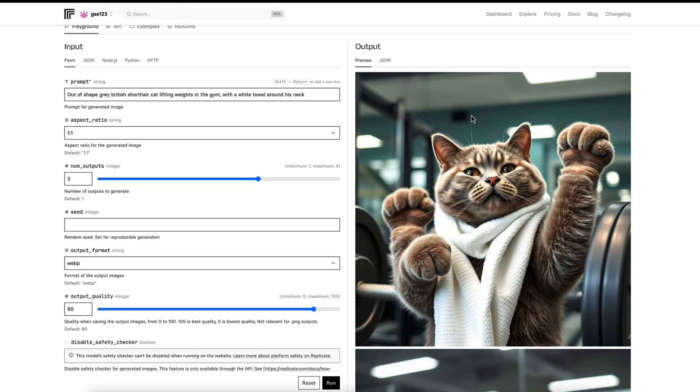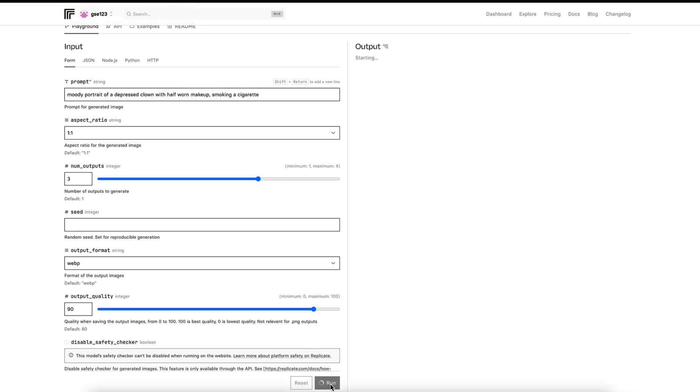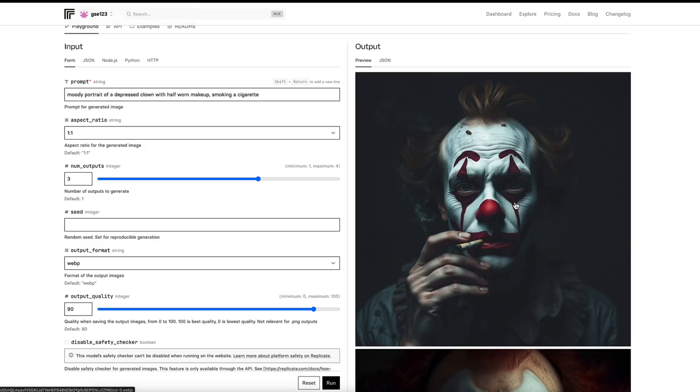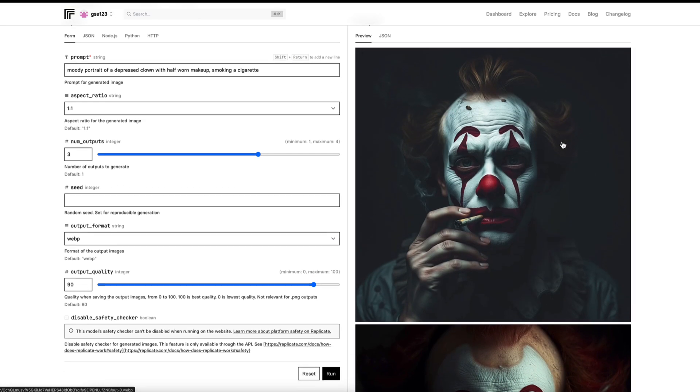Let me just paste in another prompt. Moody portrait of a depressed clown with half-worn makeup smoking a cigarette. I'm just going to click run again. And in mind, I've got this kind of moody portrait shot, a bit joker-ish obviously and let's see what we get. Wow.